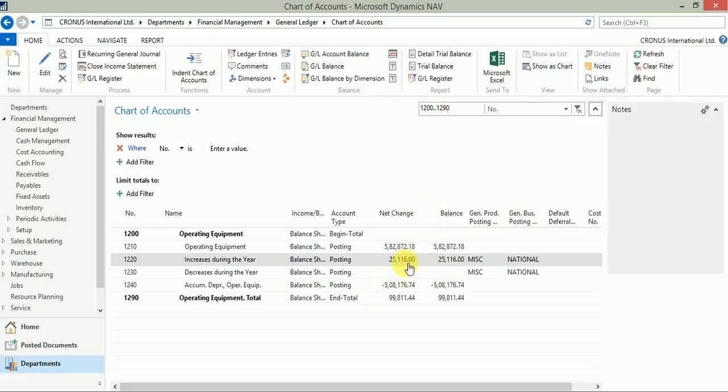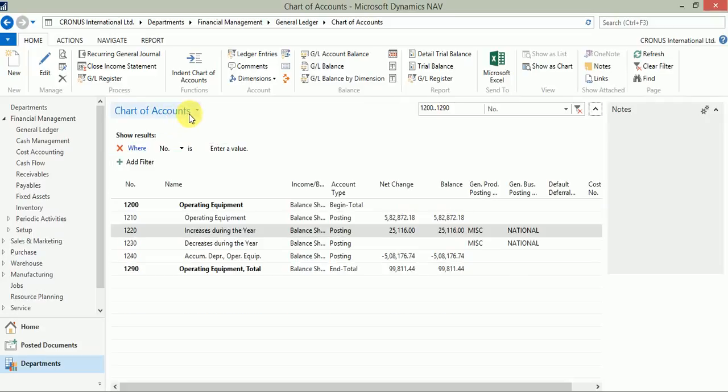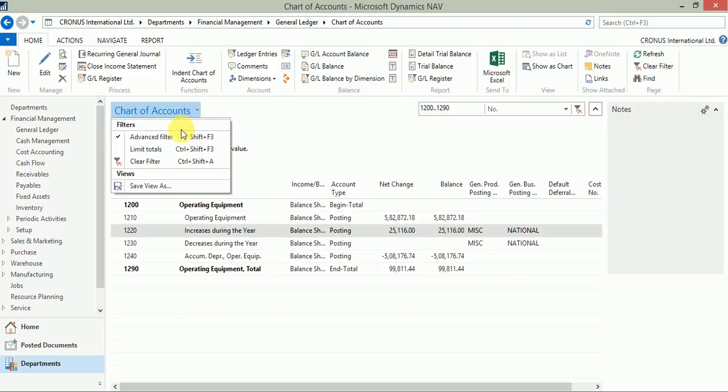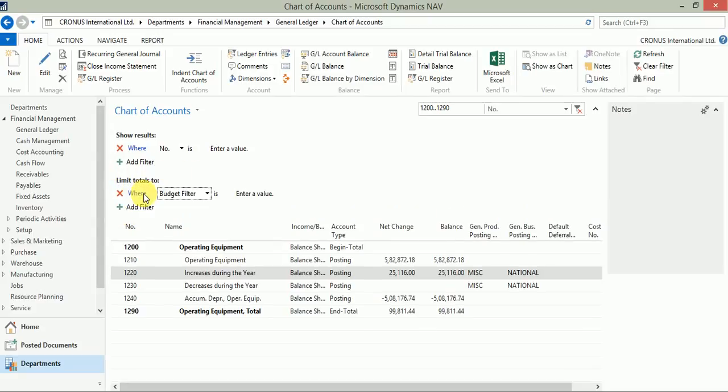2016 till today. So how do we do that? We go here and click on 'Limit Totals'. The shortcut is Ctrl+Shift+F3. When you click on this, you get one more filter pane which is 'Limit Totals To'. You can add a filter over here.